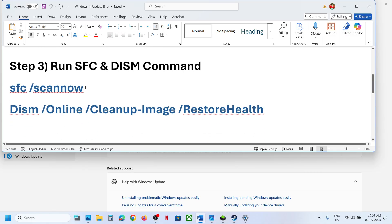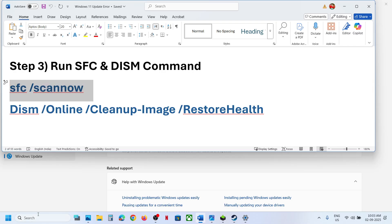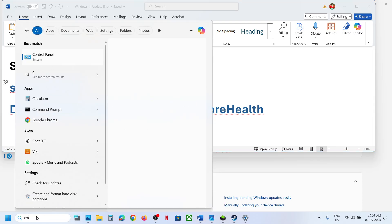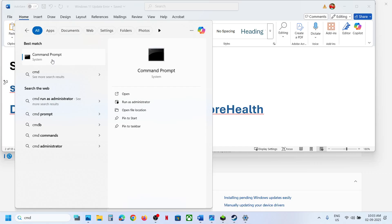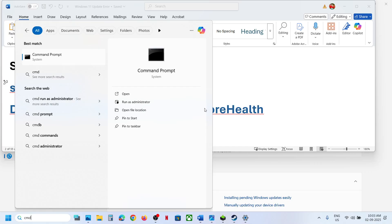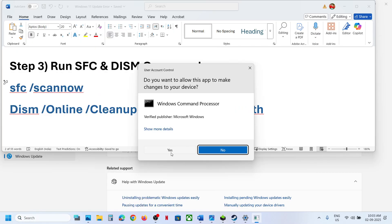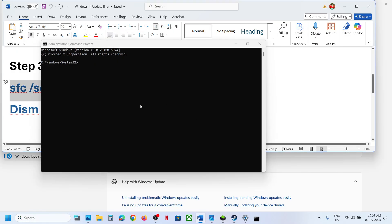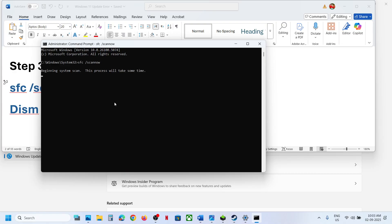The next step is to run two commands. Type 'CMD' in the Windows search box, make a right-click on Command Prompt, and make sure you open Command Prompt as an administrator. Click Yes to allow. Then paste the first command and hit the Enter key — this will run a scan.